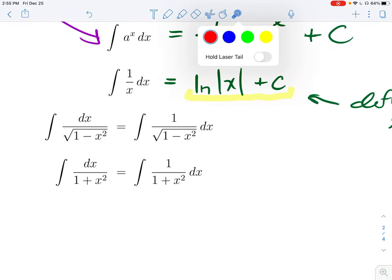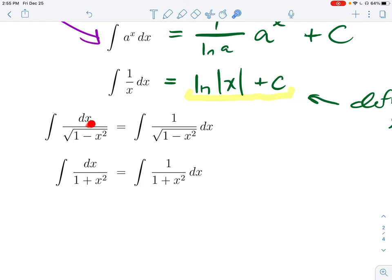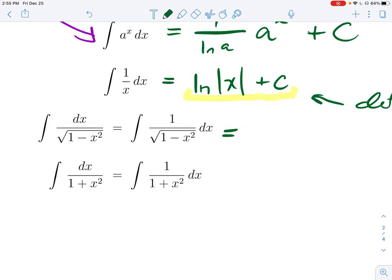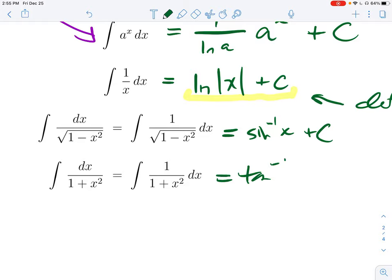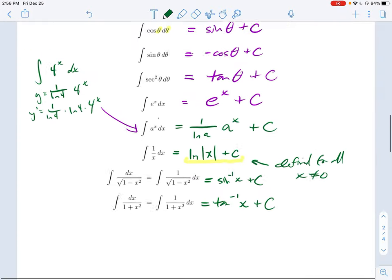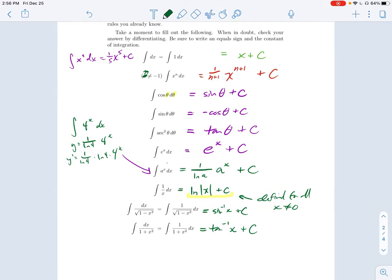For the last two integrals, sometimes you'll see the differential written in the numerator — that's the same as writing dx in the usual position. You need to recognize that 1/√(1−x²) dx is the derivative of inverse sine, and 1/(1+x²) dx is the derivative of inverse tangent. Everything on this list you need to plain know. Don't guess — if you're not 100% sure, make a temporary guess and check if it has the derivative you want, then revise.